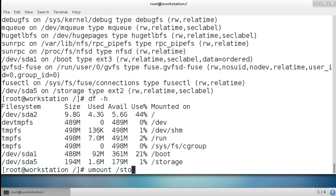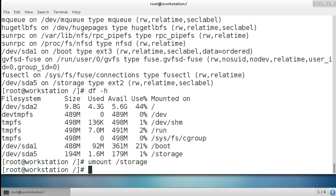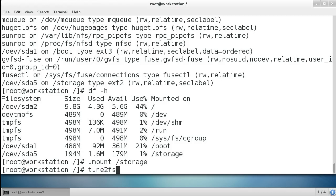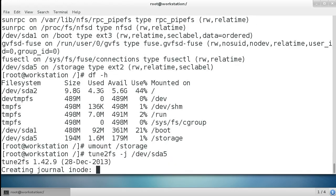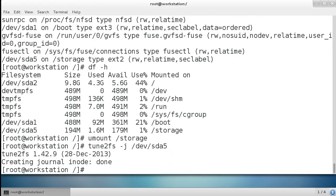Now it's unmounted. To convert it to Ext3, I can use tune2fs -j /dev/sda5, and that will take the partition and add a journal to it. Now the journal has been added.